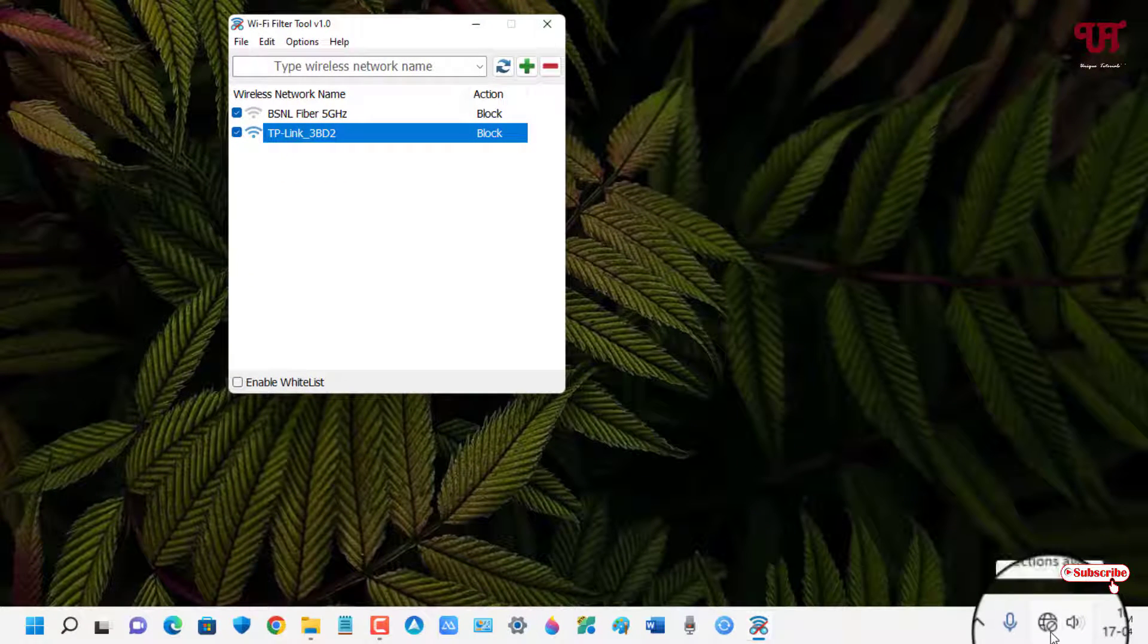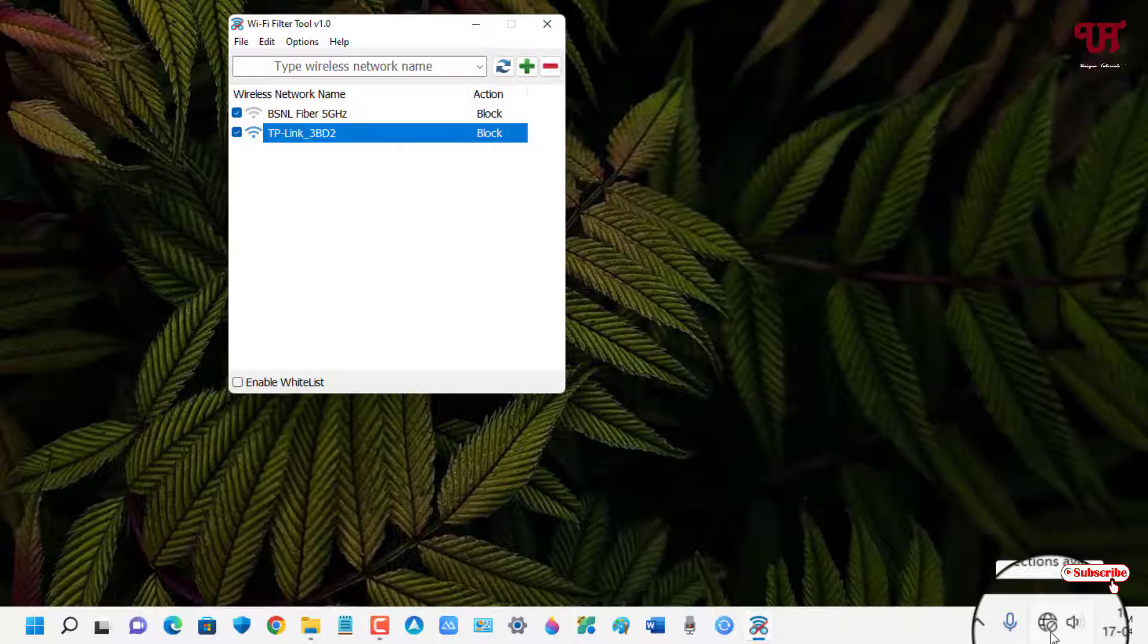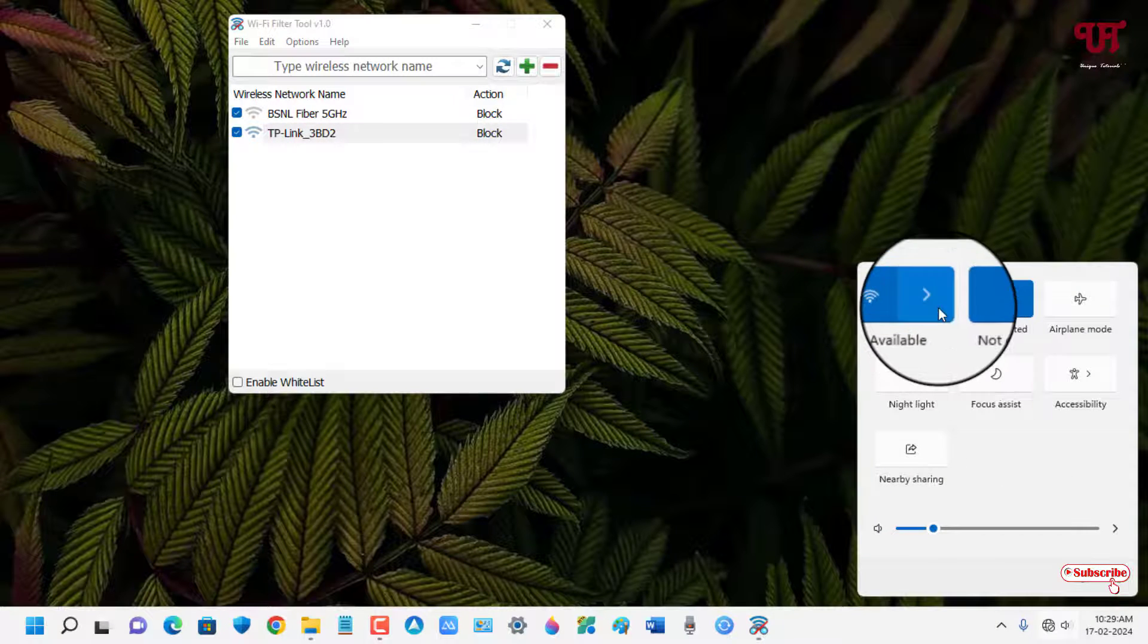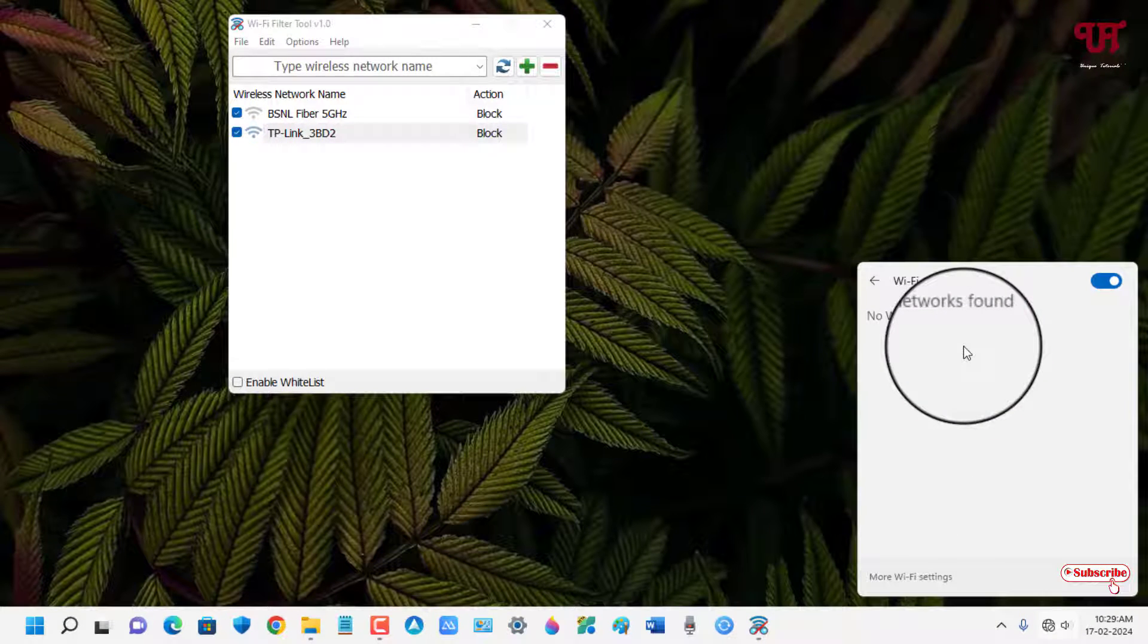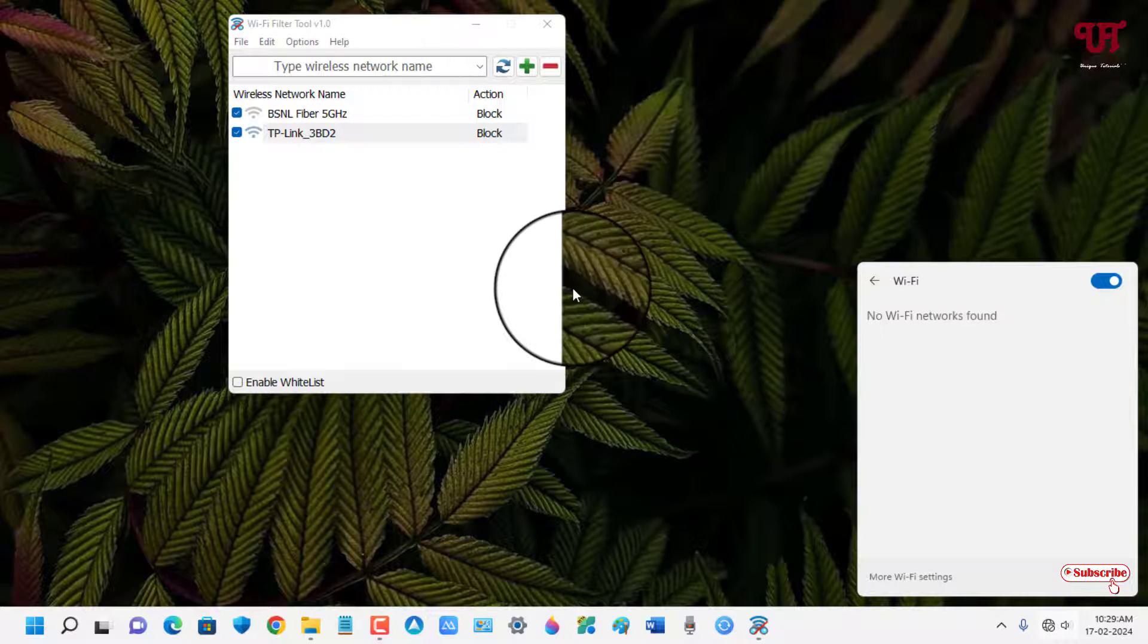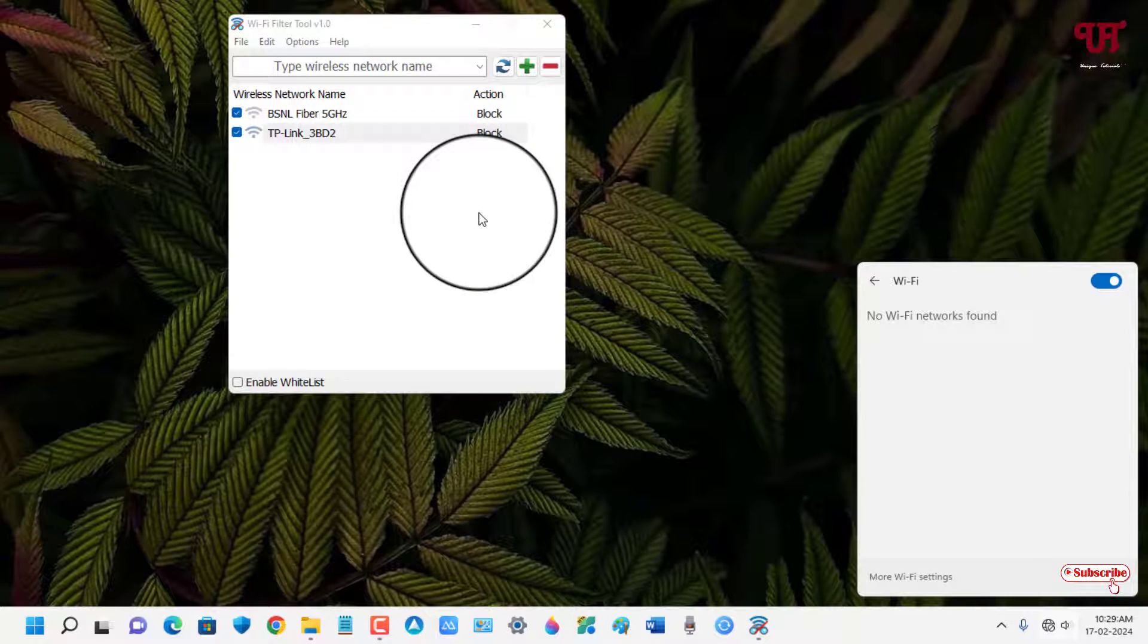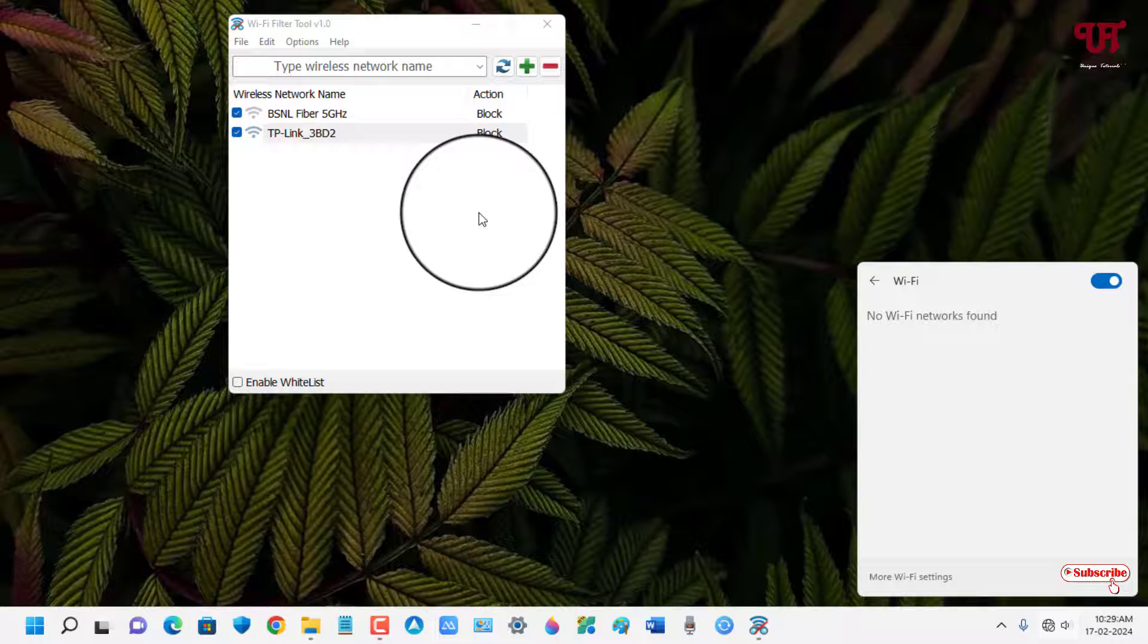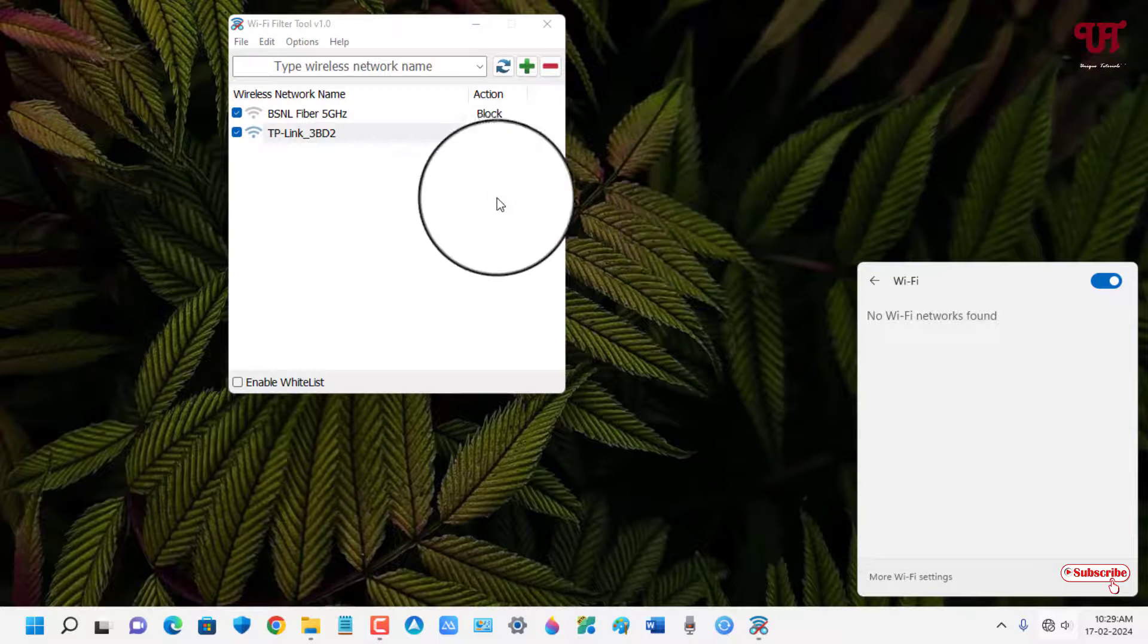So you can see here no WiFi networks found. That means I have blocked both the available WiFi internet connections for my Windows computer.